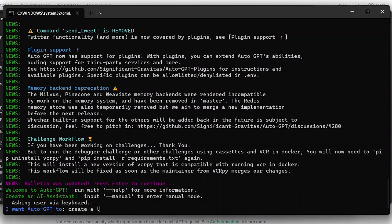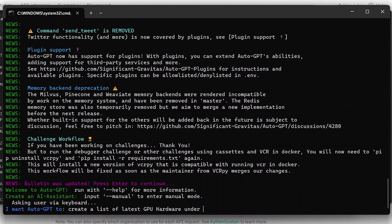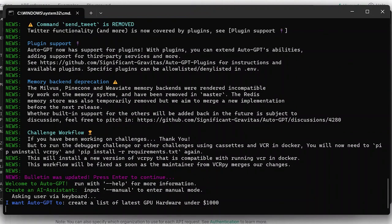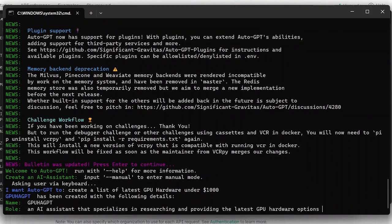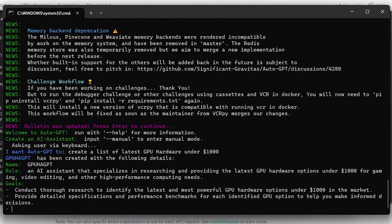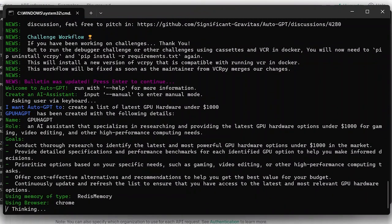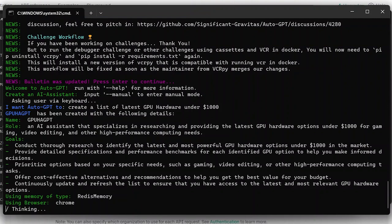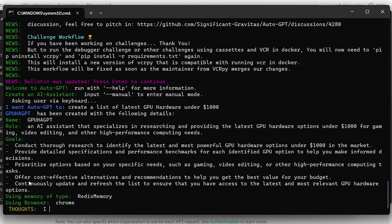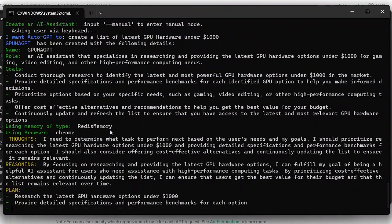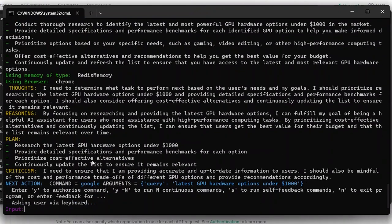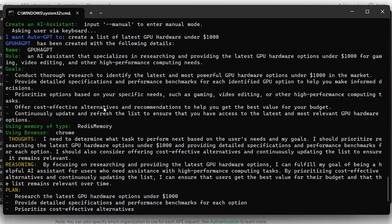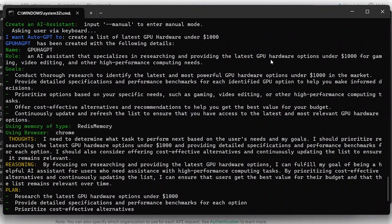So I want Auto-GPT to create a list of latest GPU hardware under say a thousand dollars. So as you can see here it has auto-generated everything and then it's even created its own name, the role itself, here are the goals that it's trying to do and then here is it acting as it should.